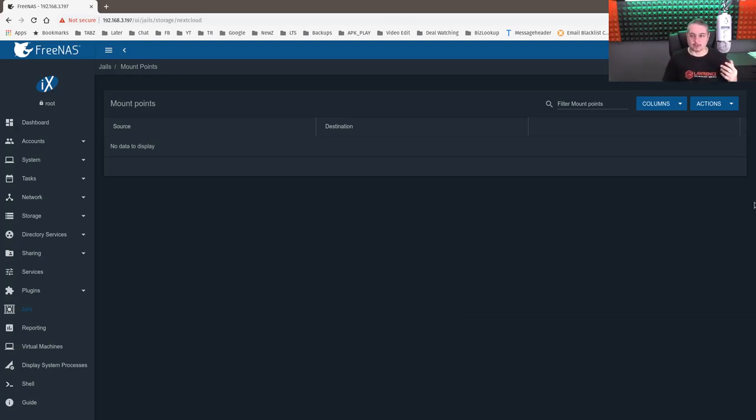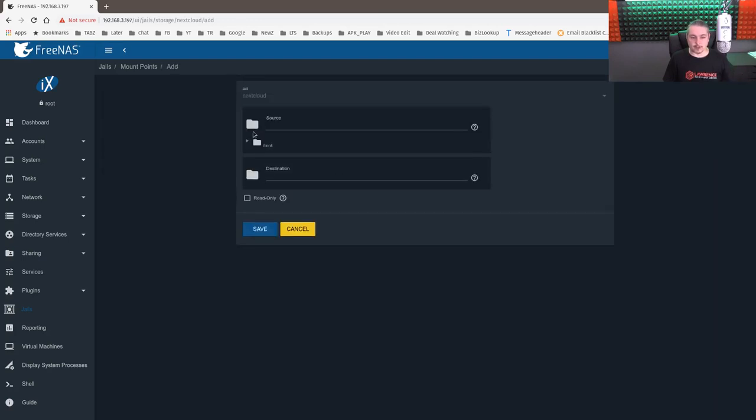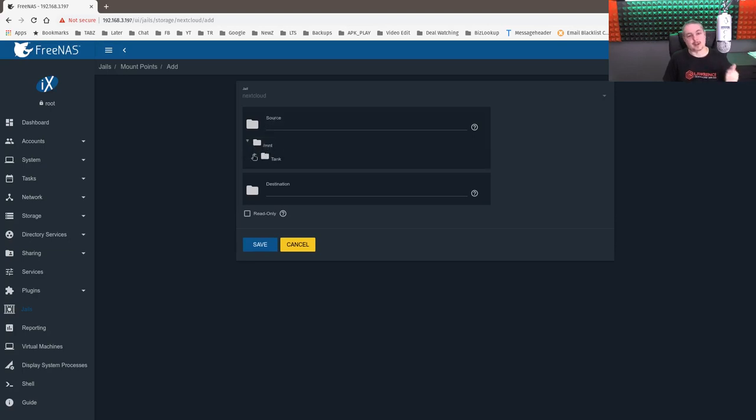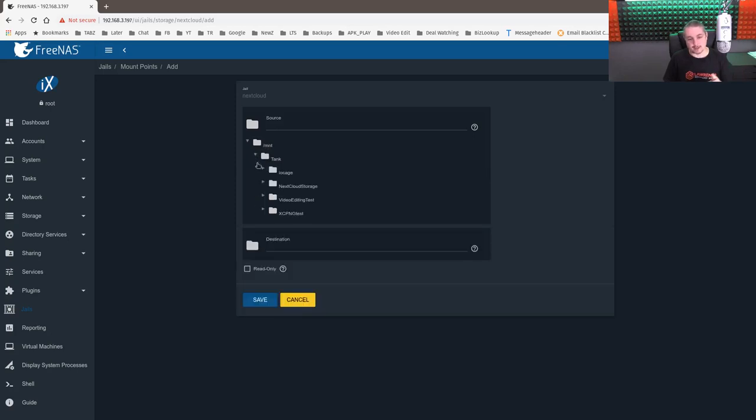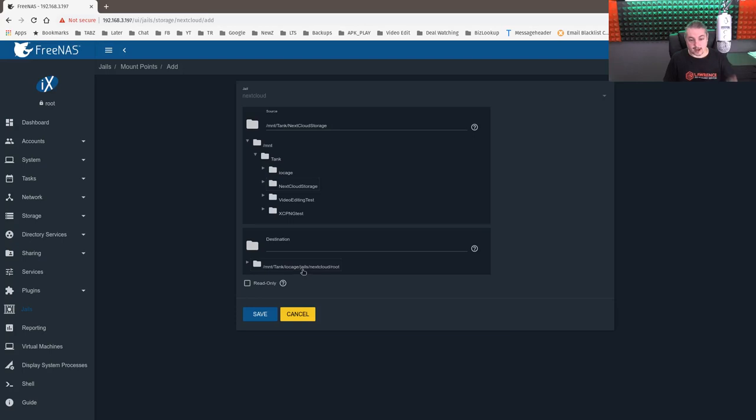What we have to do is go here. We're going to add a mount point. The source, because this is inside the FreeNAS, that's what the source is, is going to be mount slash MNT. So we're starting with slash and we go to MNT. Then we go to tank and we go to nextcloud storage.